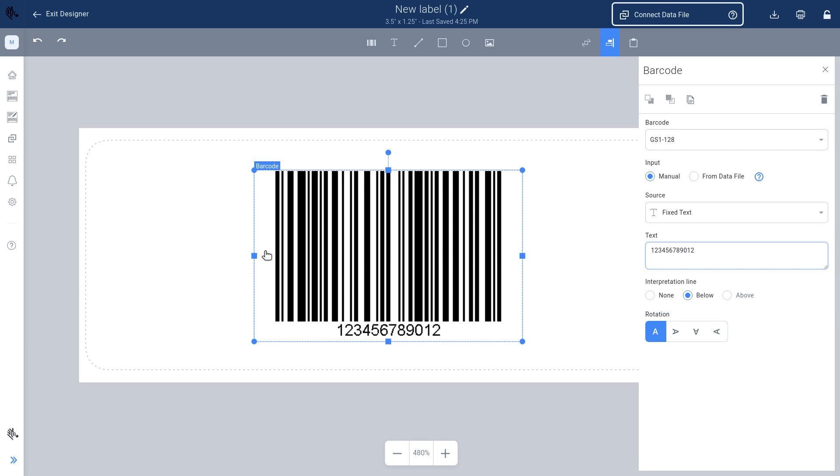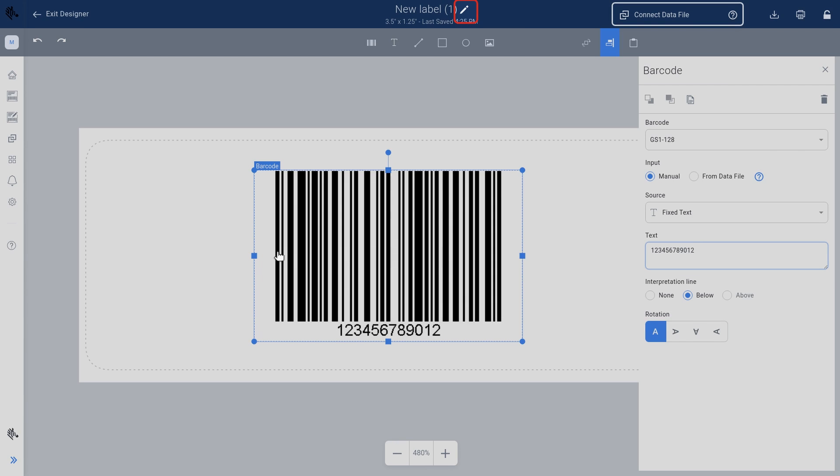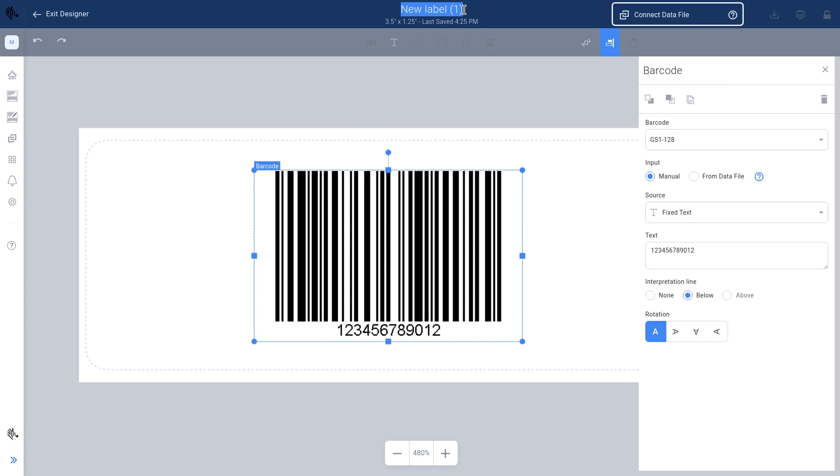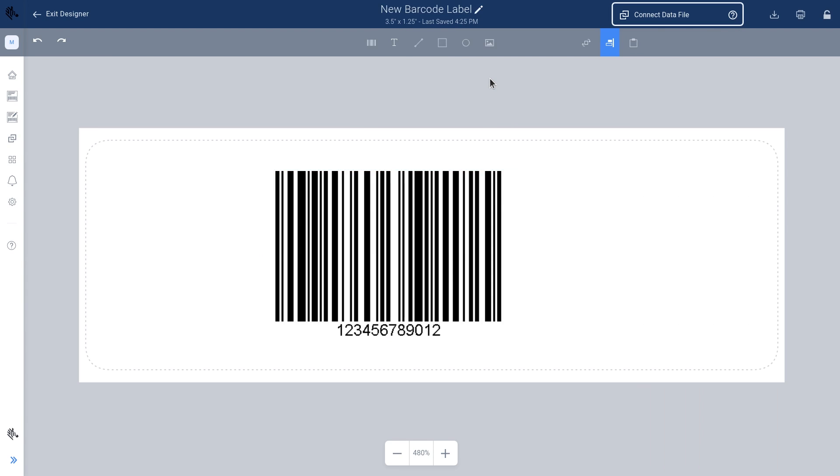To easily locate your design later, name your label. Click the pencil icon located at the top of your screen and type in the label name. Select anywhere on the screen after entering the name. Your design is automatically saved.